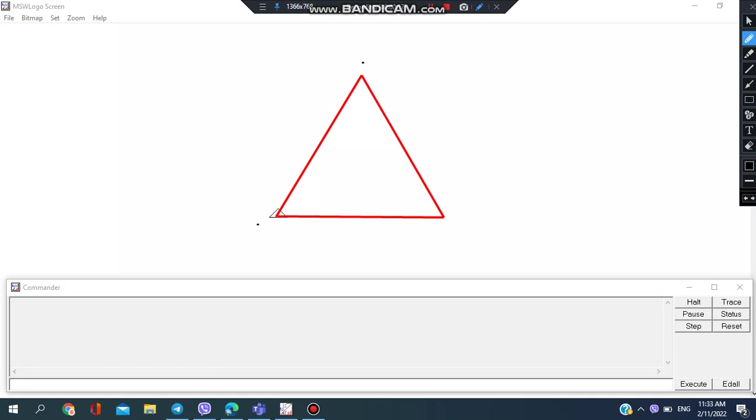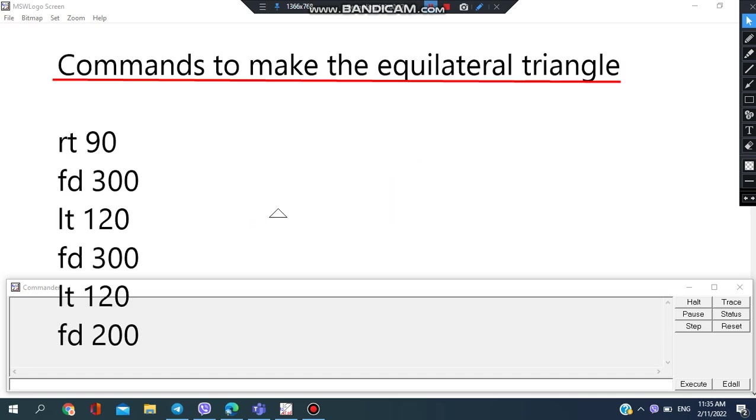Which means each side is 60 degrees. 60 into 3 is 180 degrees. So here are the commands to make the equilateral triangle, and you could leave these commands in the description below too.